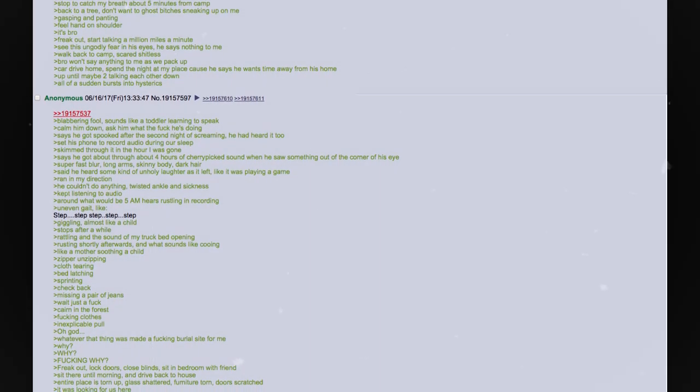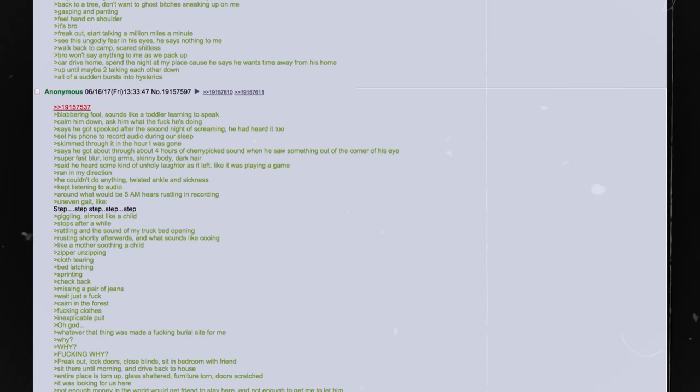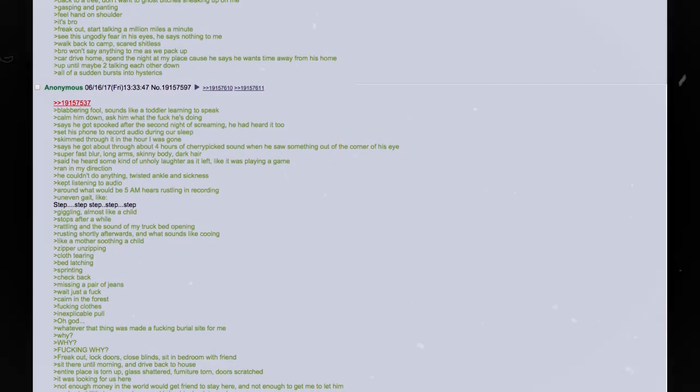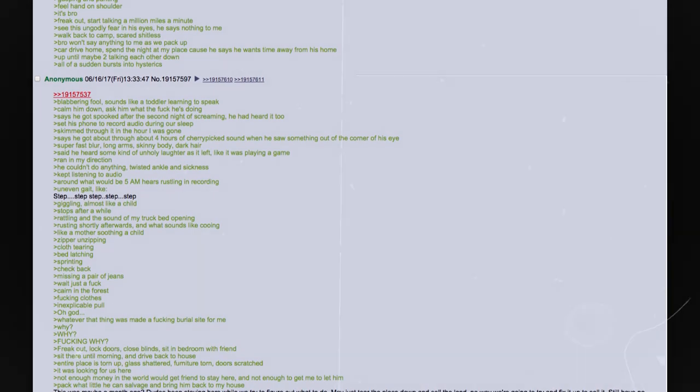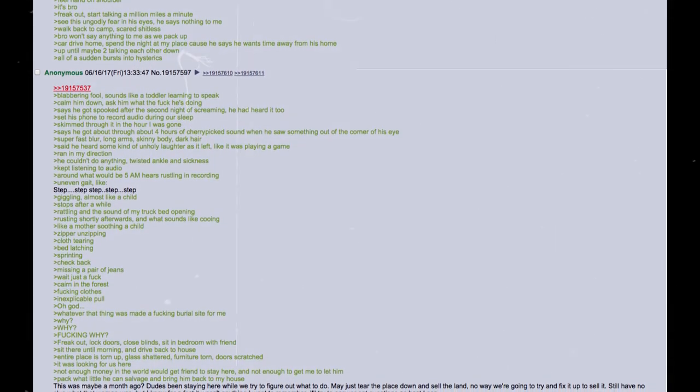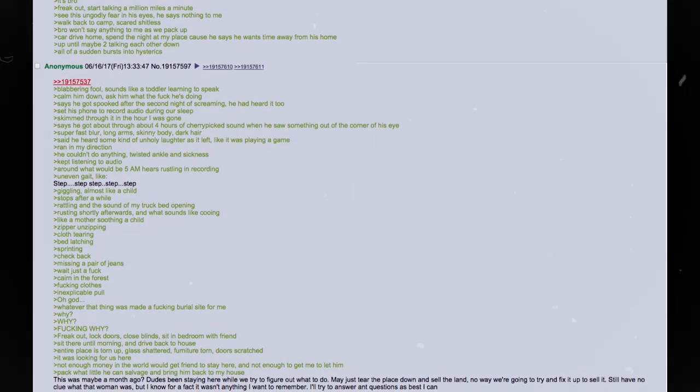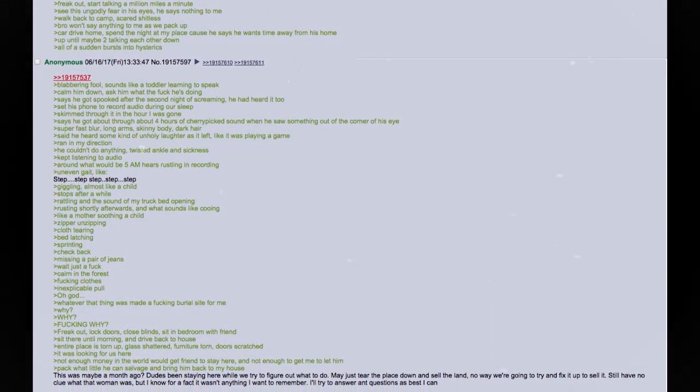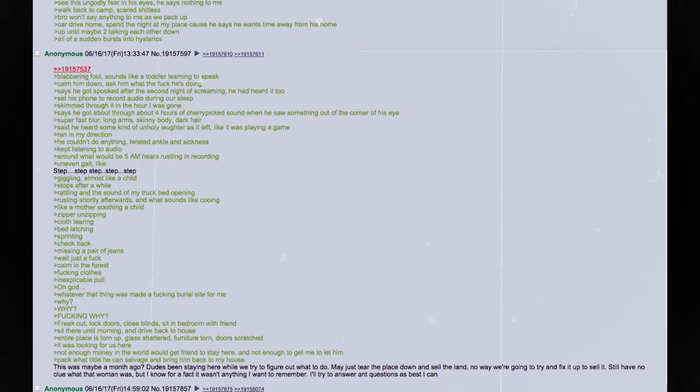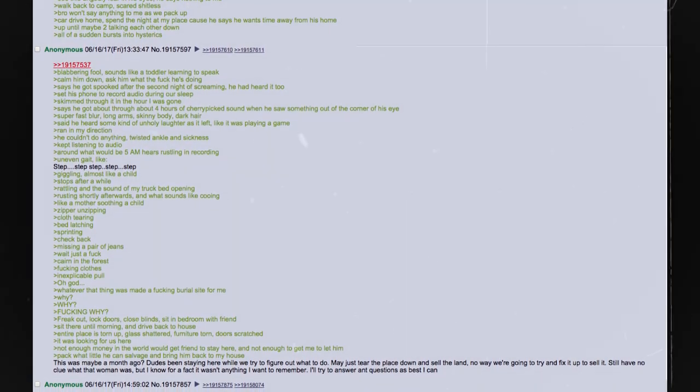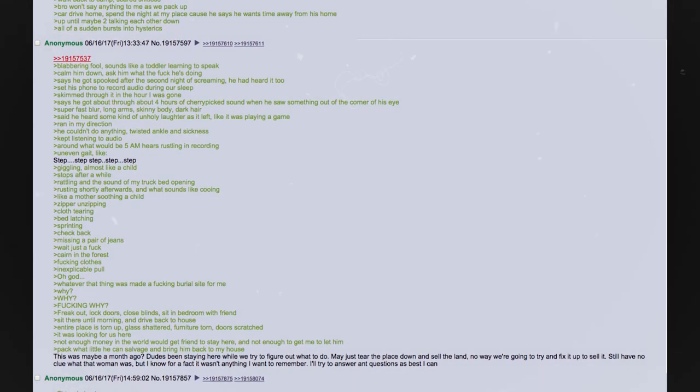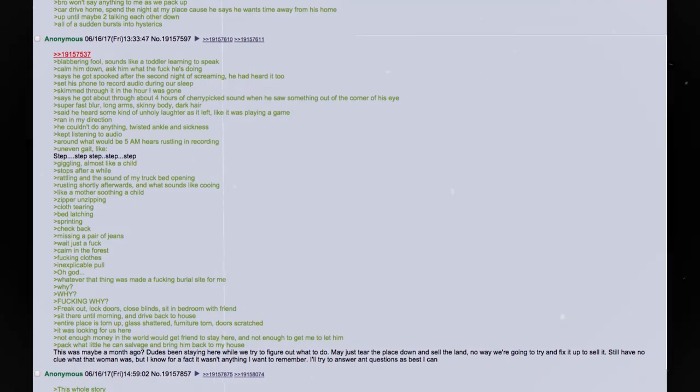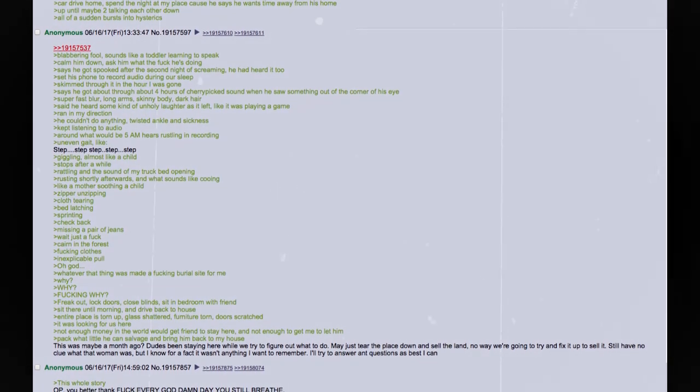Ran in my direction. He couldn't do anything. Twisted ankle and sickness. Kept listening to audio. Around what would be about 5am. Hears rustling in recording. Uneven gait. Like step, step step, step, step. Giggling. Almost like a child. Stops after a while. Rattling in the sound of my truck bed opening. Rustling shortly afterwards in what sounds like cooing. Like a mother soothing a child. Zipper unzipping. Cloth tearing. Bed latching. Sprinting. Check back. Missing a pair of jeans. Wait just the fuck. Cairn in the forest. Fucking clothes. Inexplicable pull. Oh god. Whatever that thing was made a fucking burial site for me. Why? Why? Fucking why? Freak out. Lock doors. Close blinds. Sit in bedroom with friend. Sit there until morning and drive back to house.